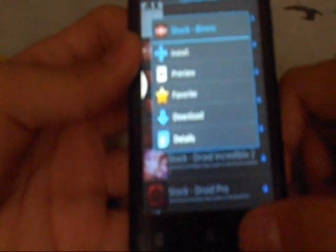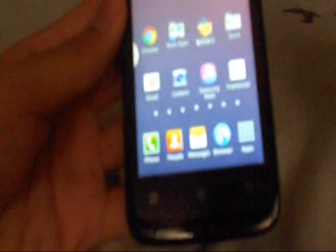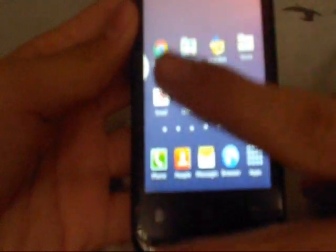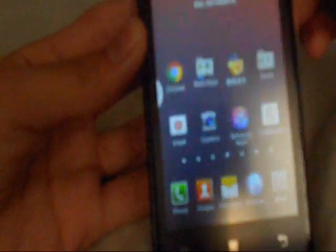You basically tap on that and click install. It will download the boot animation and install it automatically for you. The second way is to go to my blog, which I will demonstrate on my tablet here in a minute.